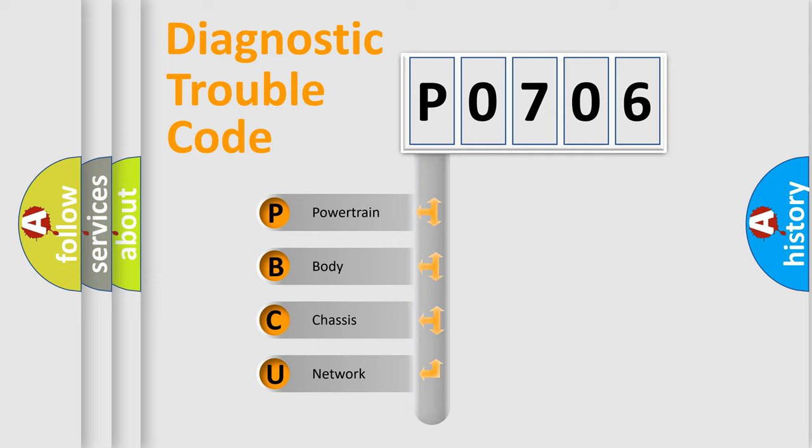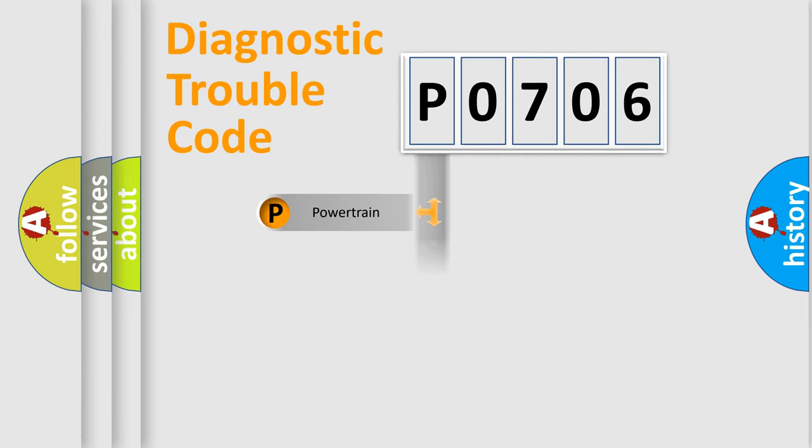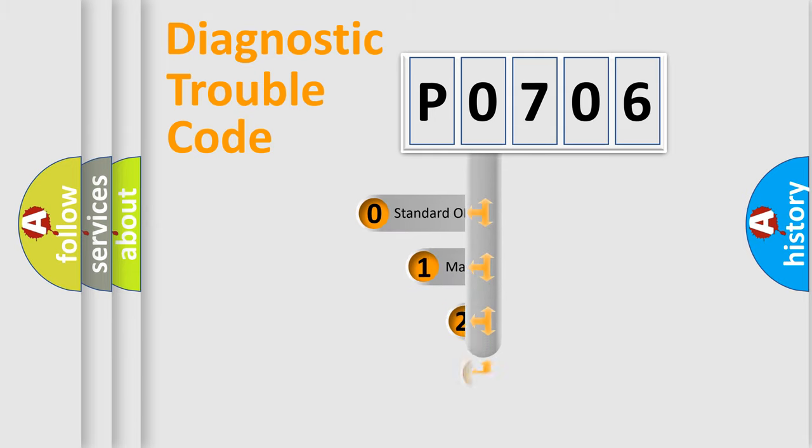We divide the electric system of automobile into four basic units: Powertrain, Body, Chassis, and Network. This distribution is defined in the first character code.